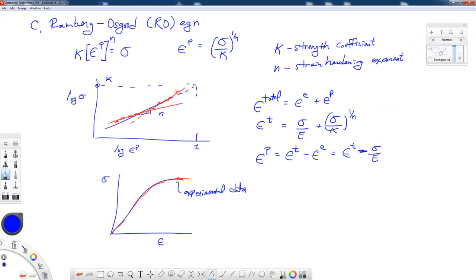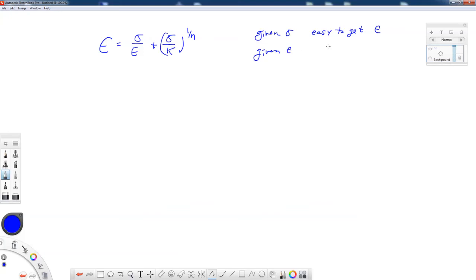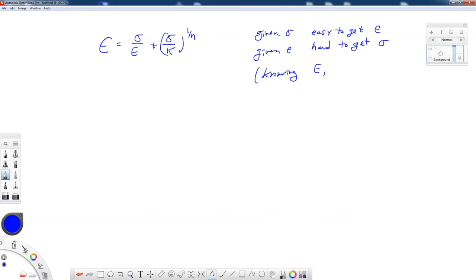Now, one of the things I want to point out about this formula is that this is not analytically invertible. What I mean by that is if we're given sigma, it's easy to find the strain. But if we're given epsilon, it is relatively hard. It's not analytically invertible to get the stress. And so one of the things that we're going to learn how to do is something called a Newton-Raphson iteration technique. We'll talk about that in the next video, where we're going to find what sigma is if we're given a certain strain in knowing our material properties.